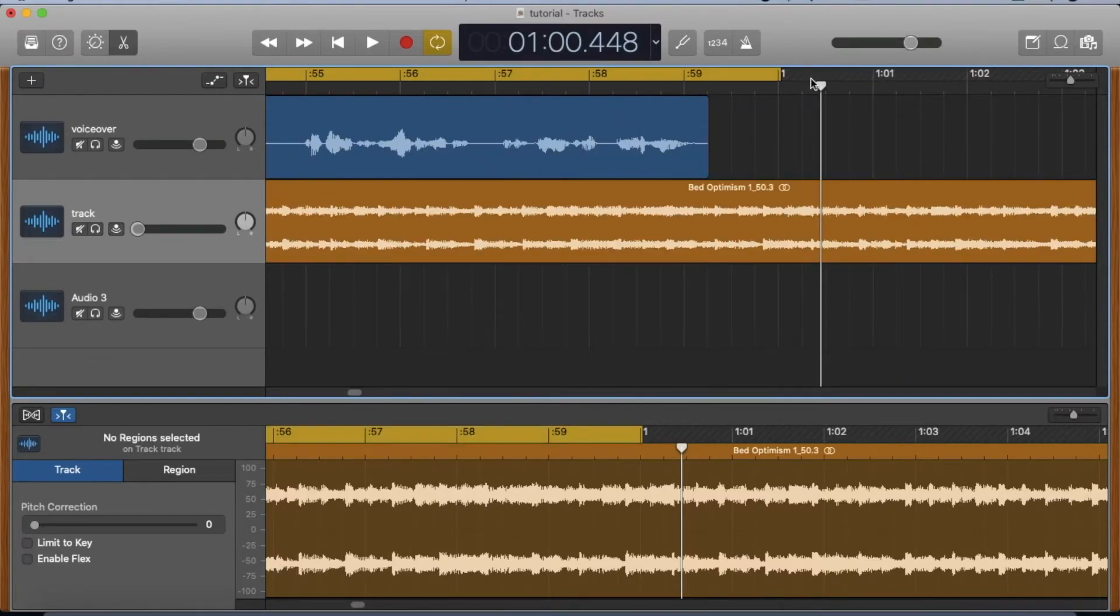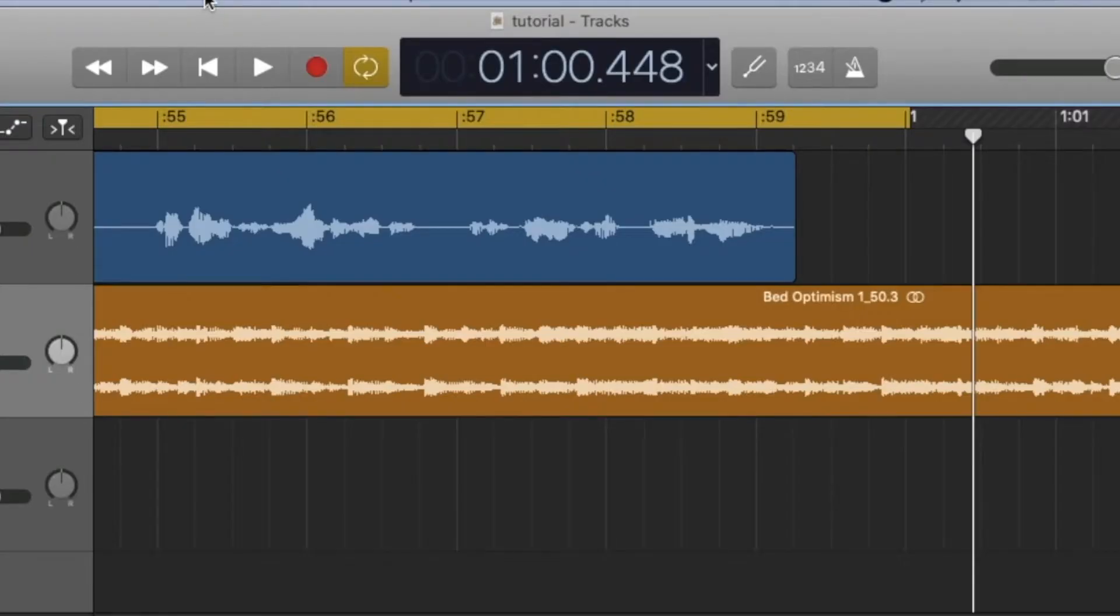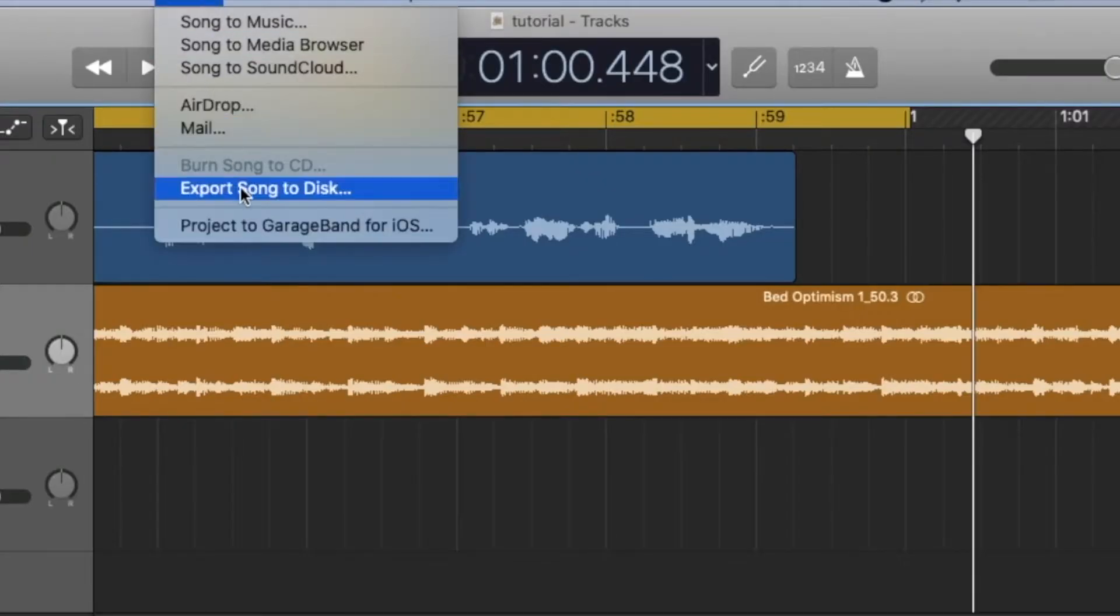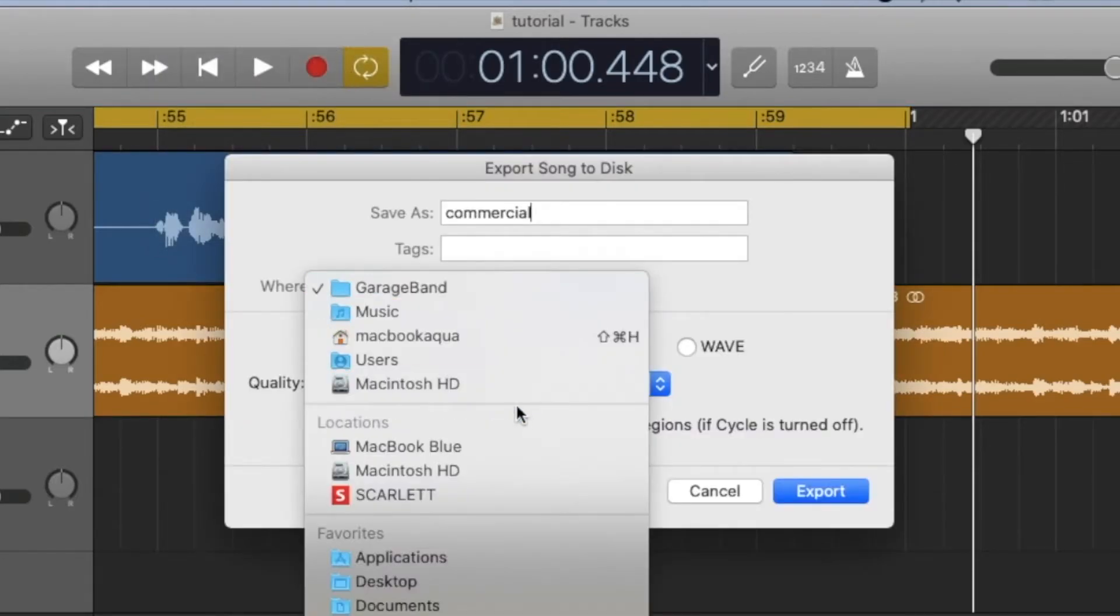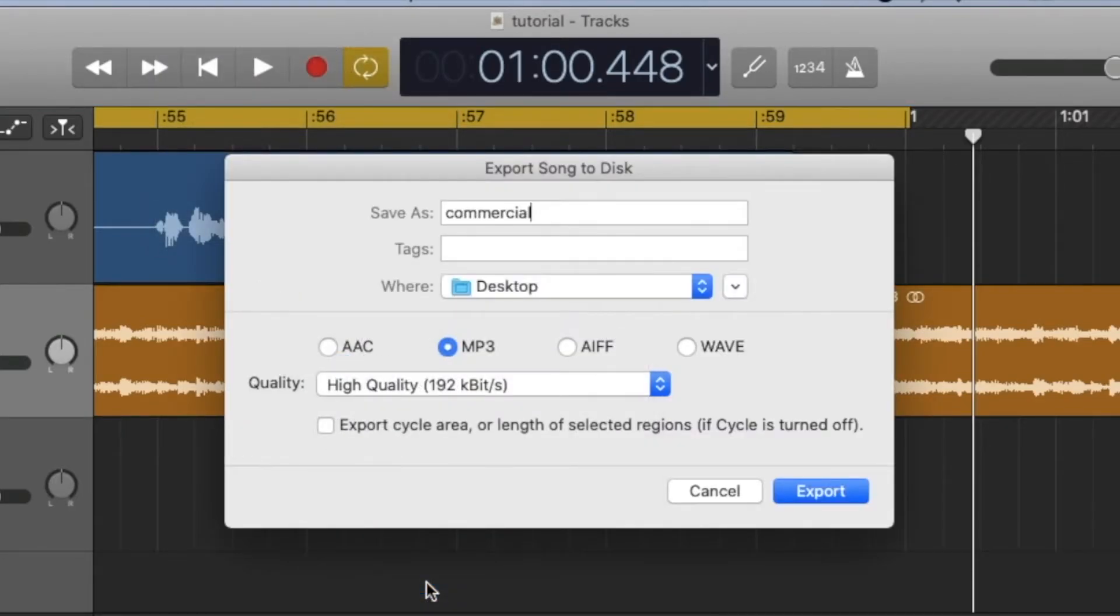Now go to Share, Export Song to Disc, Commercial, Export to Desktop. I've selected MP3, and click Export Cycle Area.